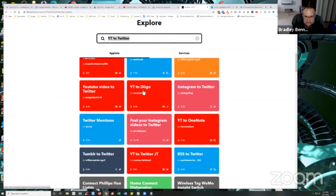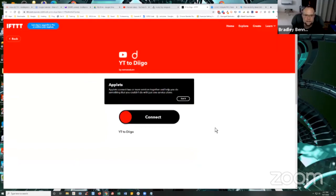So like, again, YouTube to Diigo right there, that is an applet that I created. Right. So that's from Vernon E. Dunn.